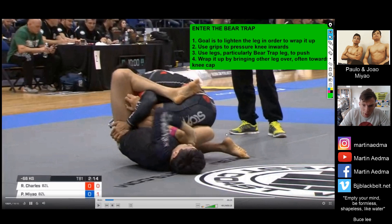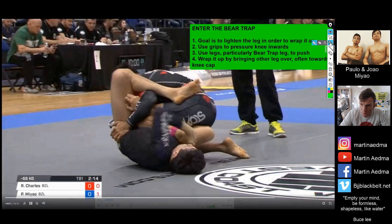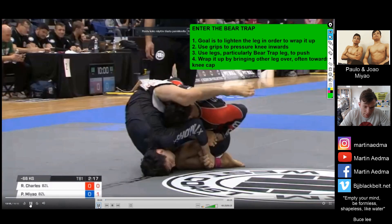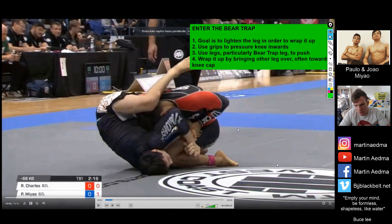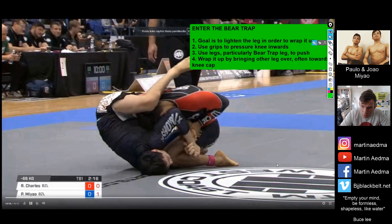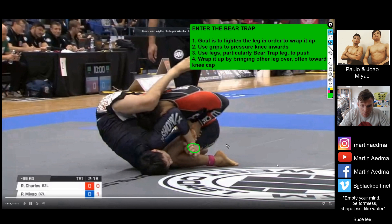This is one of the ways to attack the lower body when it's available, and it all starts from getting a grip underneath the attacked leg. This is basically the starting position. The idea is to make that leg light — you want it to be very light so you can wrap yourself around it and maneuver into whatever finishing option you'd like.